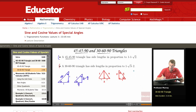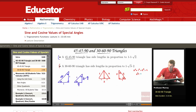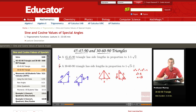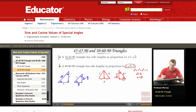Let me call that x. I know that x squared plus 1 squared is equal to 2 squared, which is 4. So x squared is equal to 4 minus 1, which is 3. So x is the square root of 3. That's where I got this relationship: 1, square root of 3, 2. There's the 1, there's the square root of 3, and there's the 2.